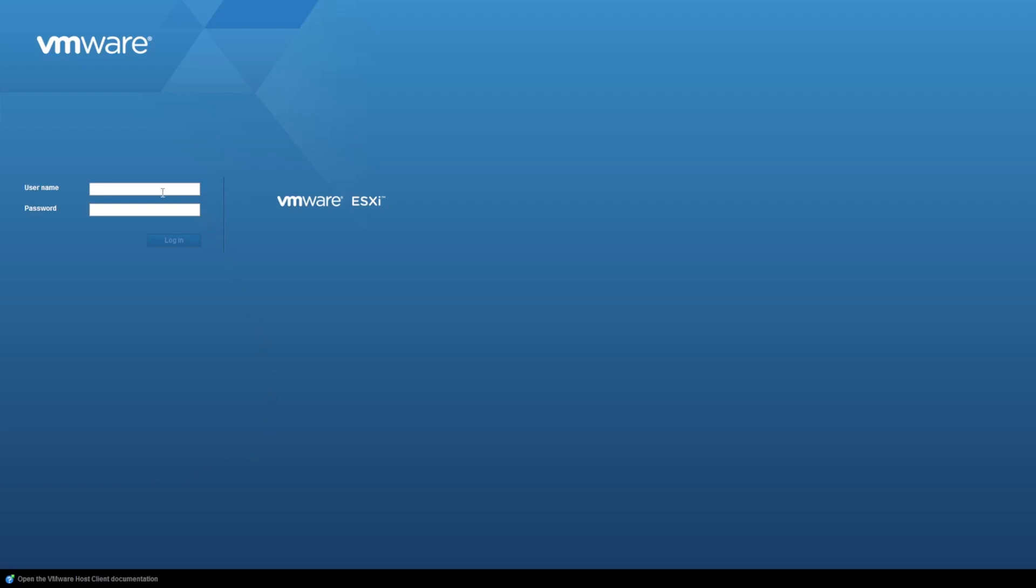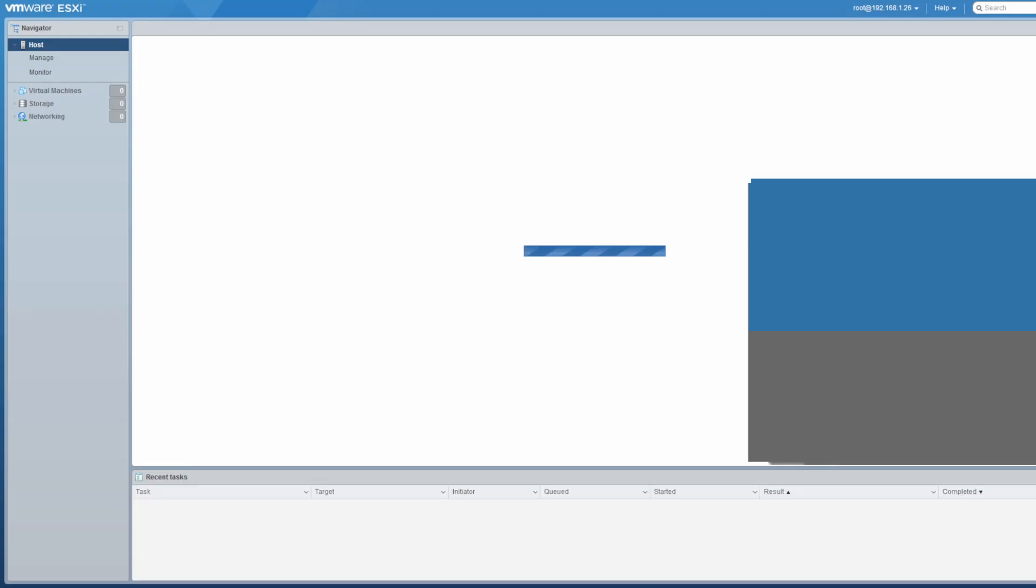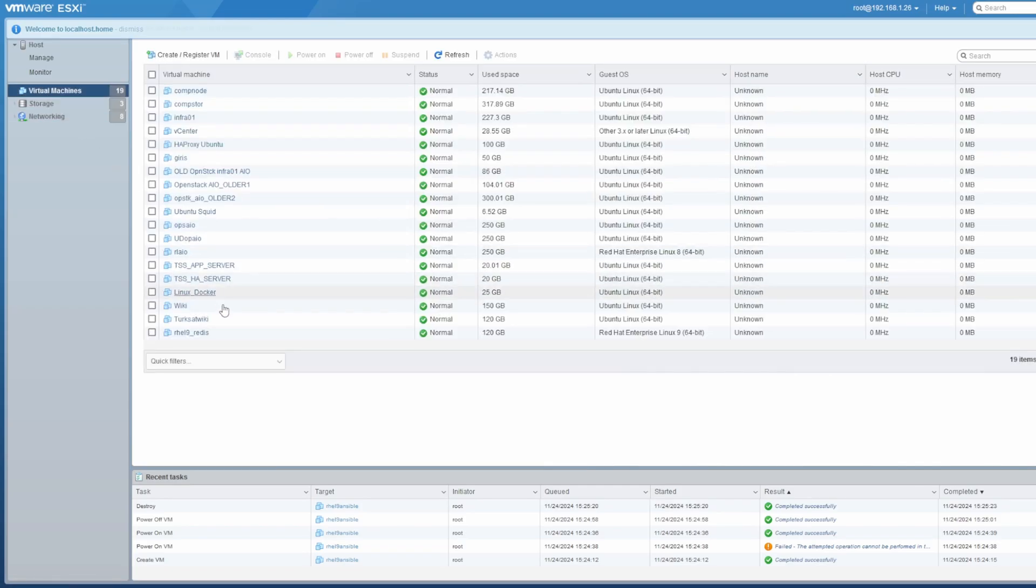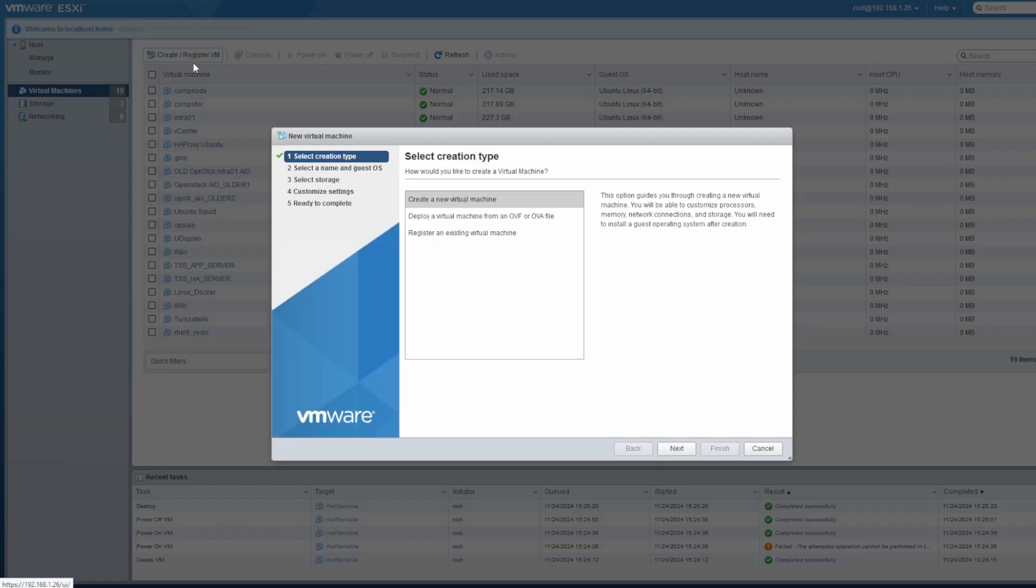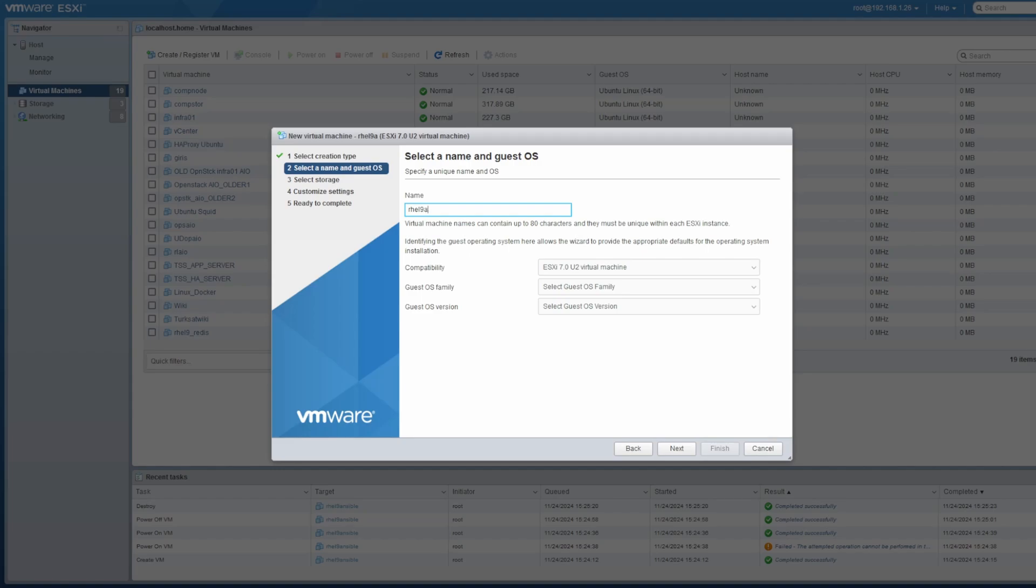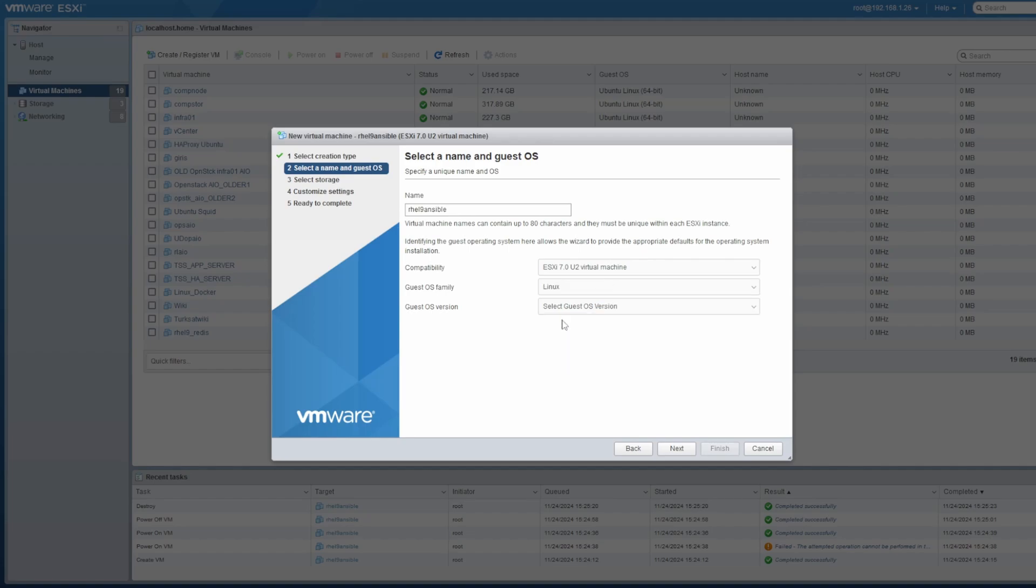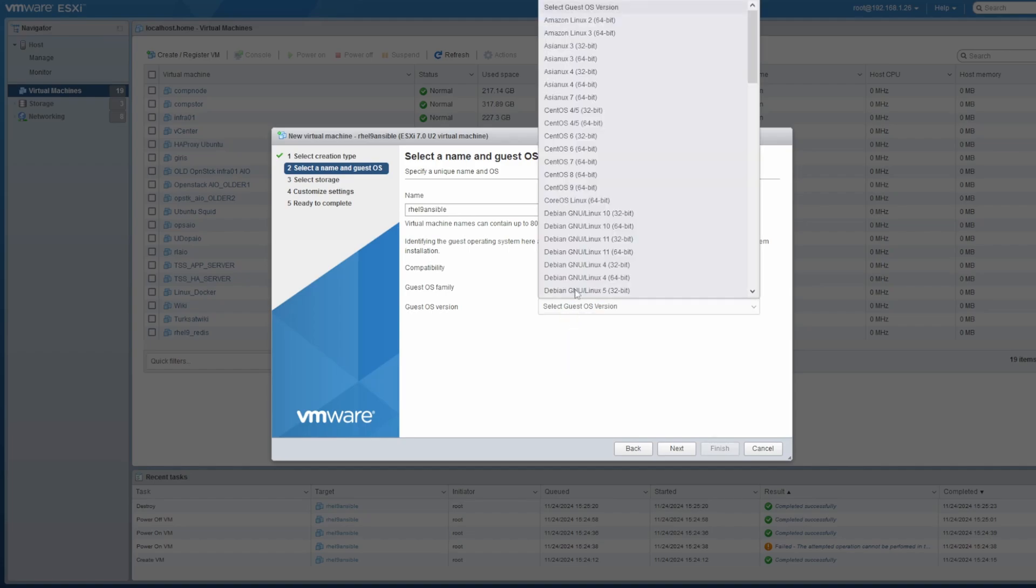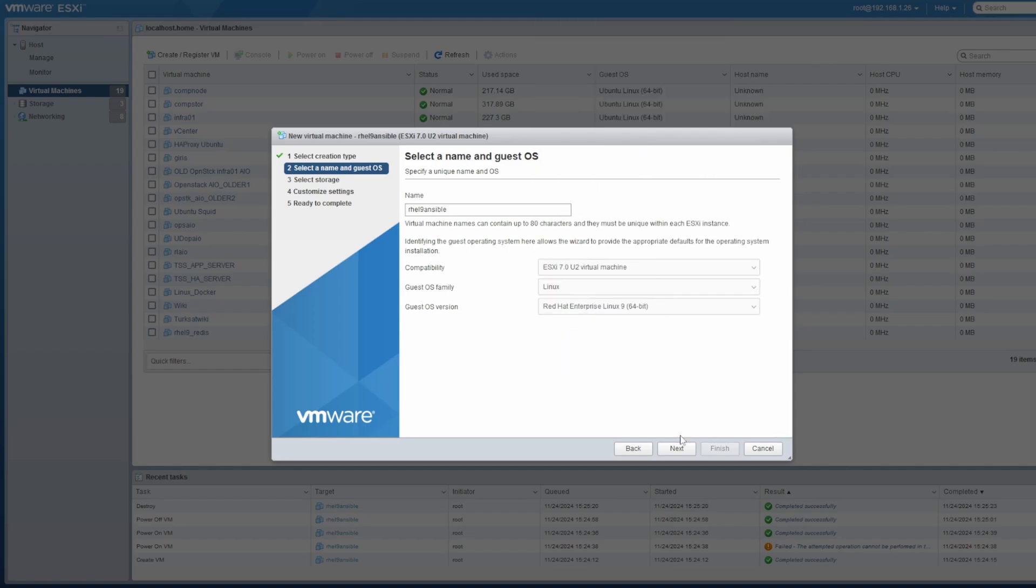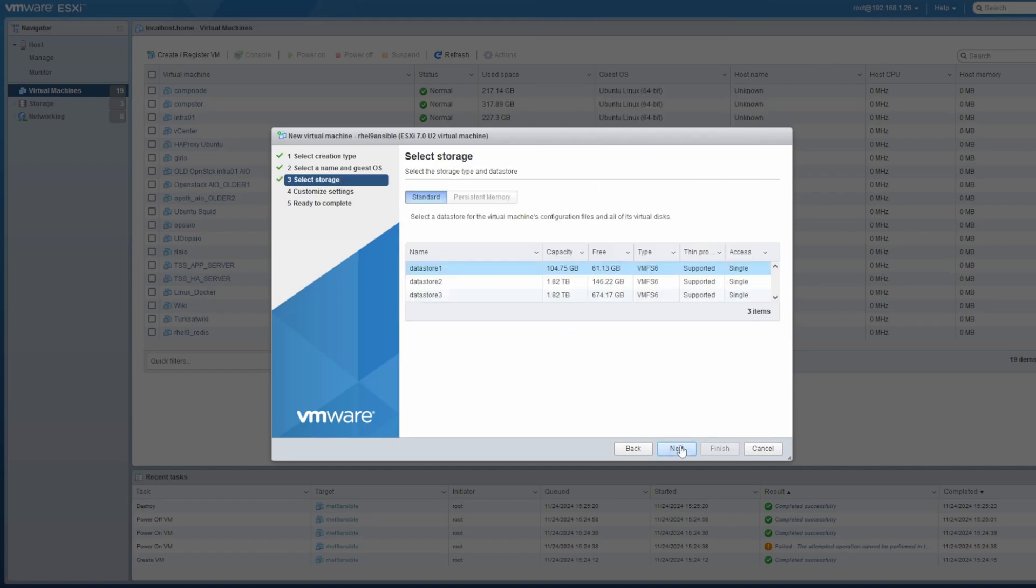Okay, so in this video we'll show you how to install Ansible Automation Platform 2.5 on Red Hat 9. What I did here is that I've logged into my ESXi system and I'm going to be creating a new host, Red Hat Enterprise Linux 9 Ansible, with given resources.